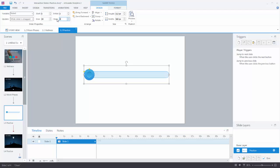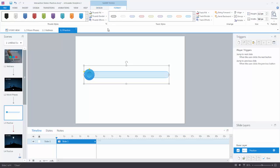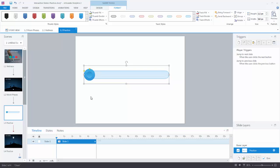Now looking at the formatting options — this is just like any other shape in Storyline. Sliders have two parts: a thumb and a track. You can see we have custom thumb styles and custom track styles to choose as a starting point, and then customize like any other shape — changing colors, borders, and effects — and you can do the same with the track. Down here you'll notice two yellow boxes. One lets me change the size of the thumb, and the other lets me change the size of the track. So I can customize it in all sorts of ways.